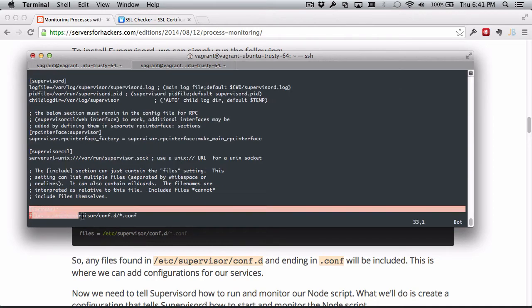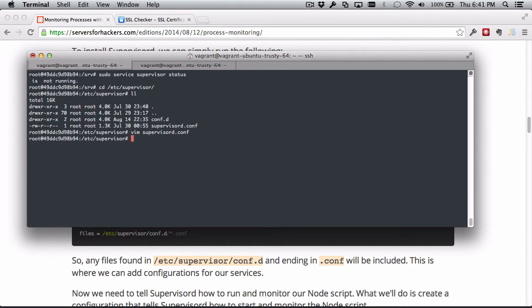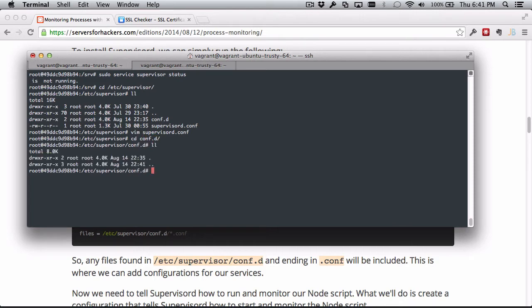Most importantly for our purposes here, we can see that Supervisor is going to include anything in this conf.d directory that ends in the .conf extension. So we can go into the conf.d directory and we'll see there's nothing here, but this is where we should put any of our configuration files. It's going to get read in by Supervisor automatically because the main configuration reads everything in this directory.